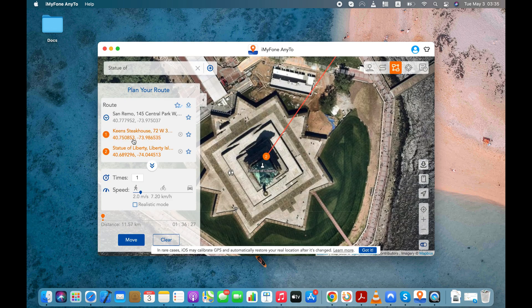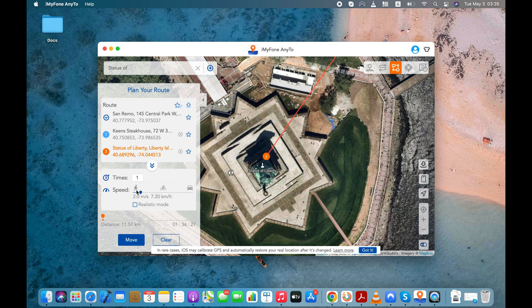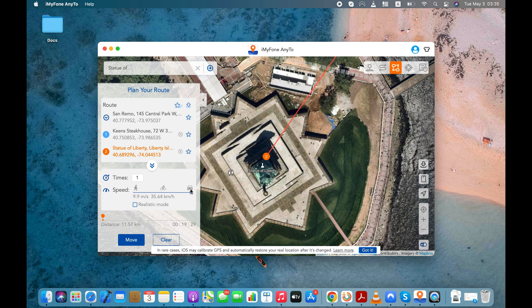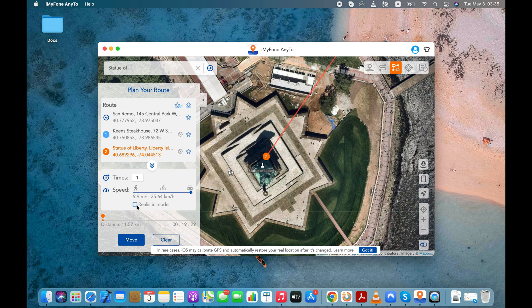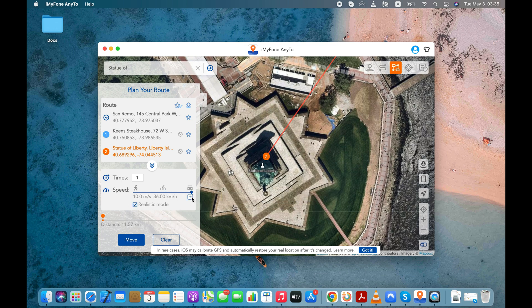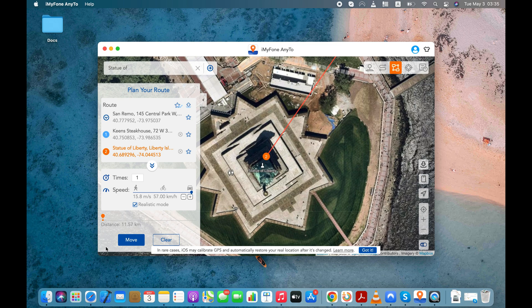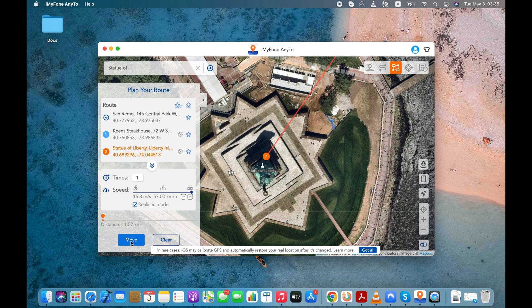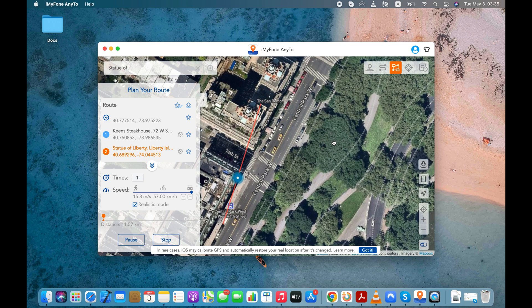So from San Remo, I'll go to Keen's Steakhouse and finally, Statue of Liberty would be my final stop. By using these speed settings, you can pretend like you are riding a motorcycle or riding a car. This is a really cool feature, I must say. I'll increase the speed a little bit more. Finally, hit the Move button and the app will start modifying my real-time location as per the selected settings.